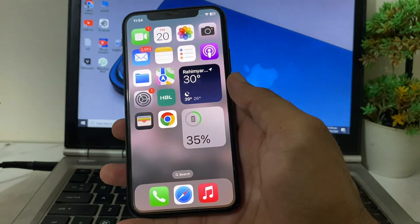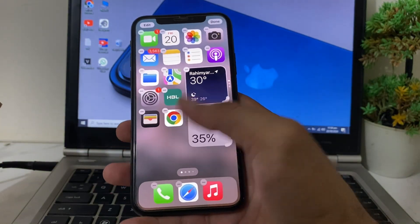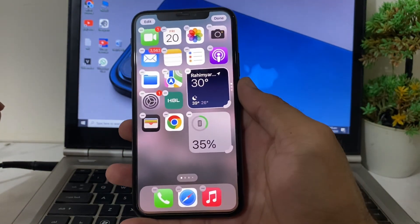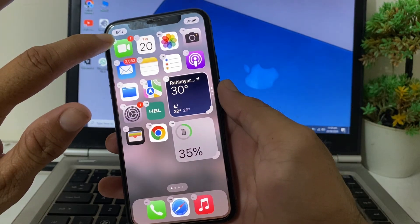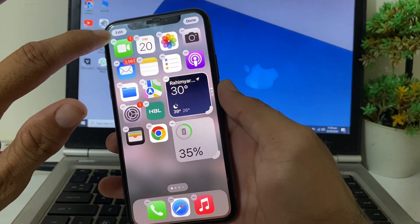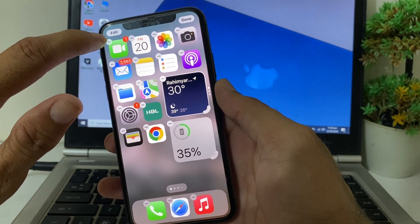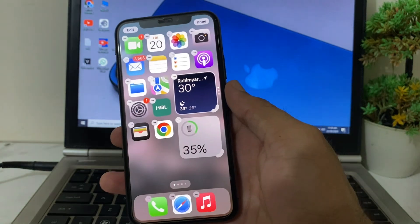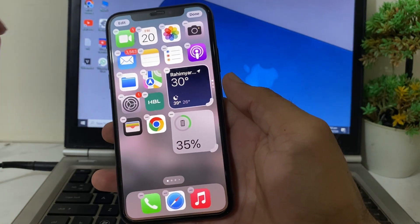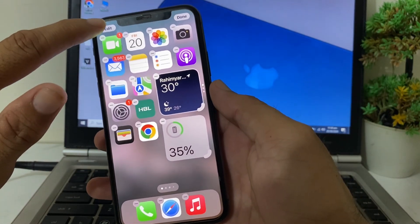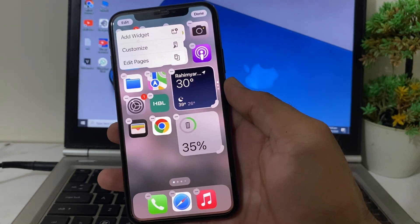After that, close this tab. To change the app icon, long press on the home screen. You can remove any app icon by tapping the minus sign. To change the app icon, tap on Edit.